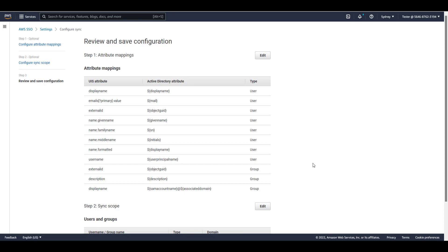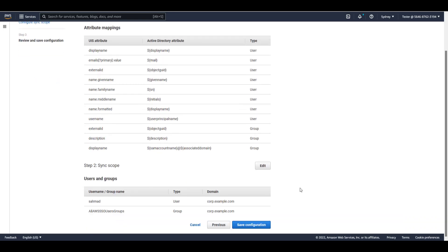The final step is to review the configurations for attribute mappings and the sync scope and start the automated synchronization process. Once I confirm and start the sync, the Active Directory identities will be updated in AWS SSO every few hours. You can also access the Manage Sync option in the Settings page to edit the sync scope or attribute mappings at any time. You can also pause and resume sync from this page whenever necessary. I'll scroll down and click on Save Configuration.